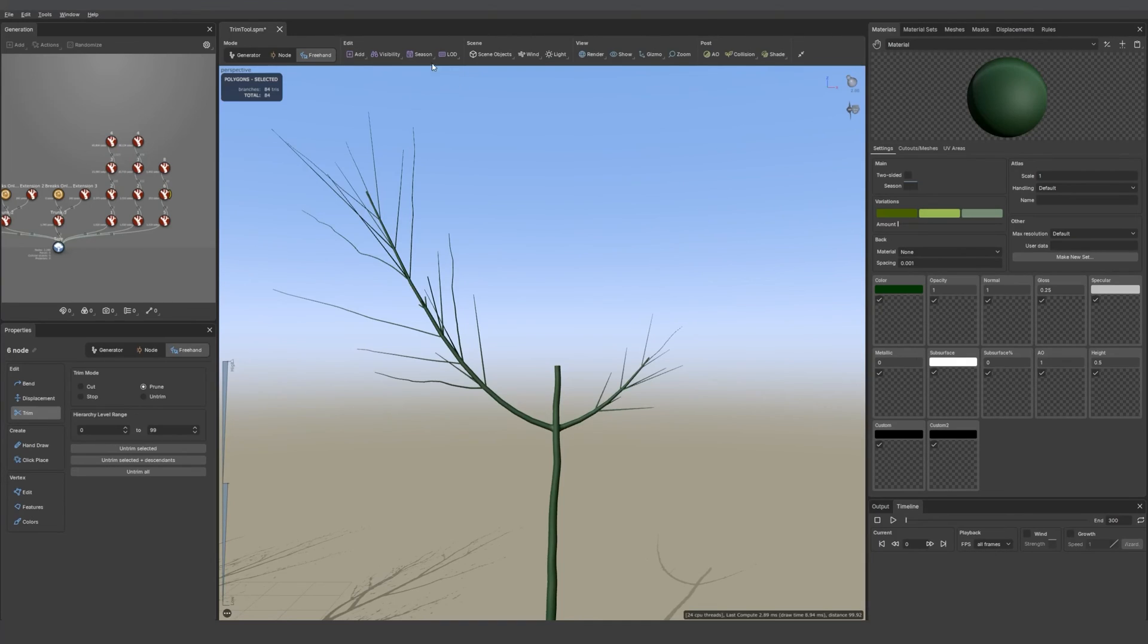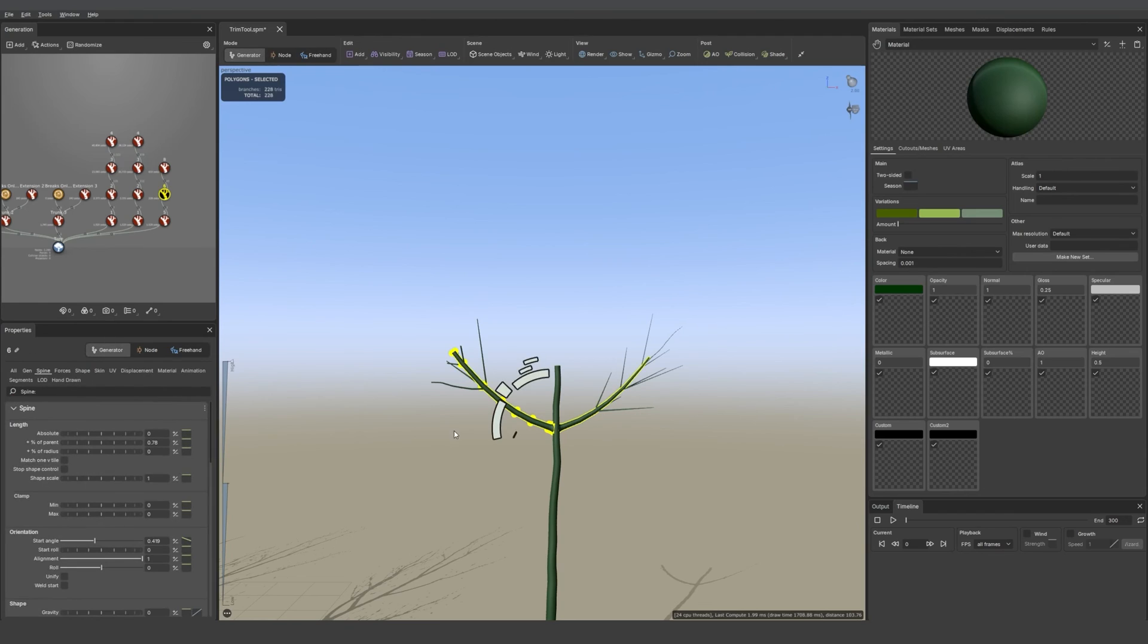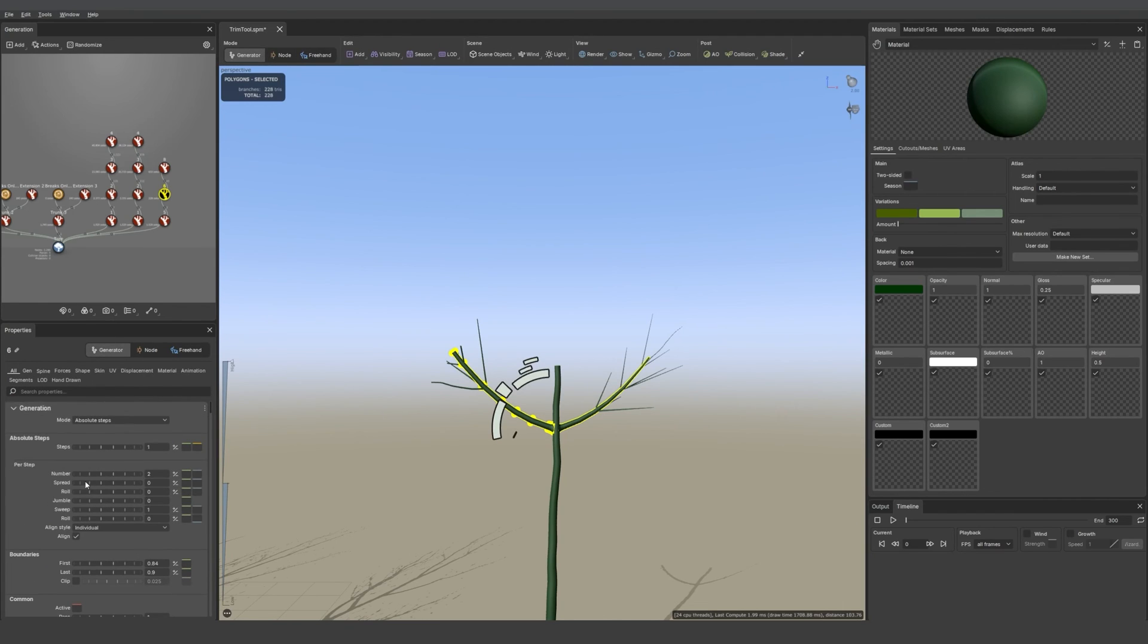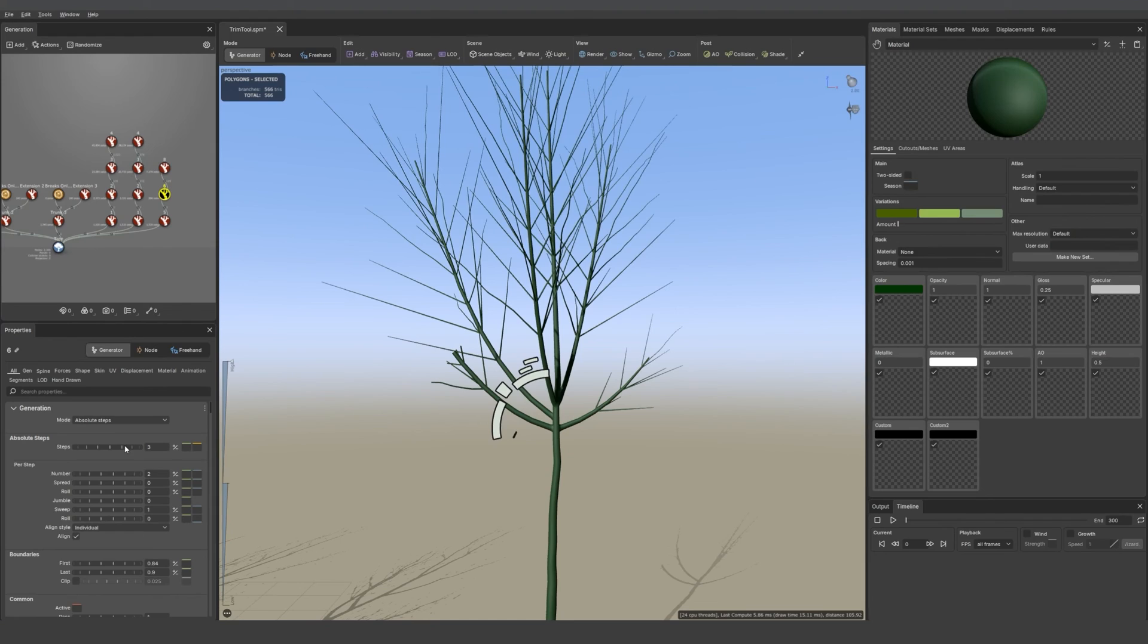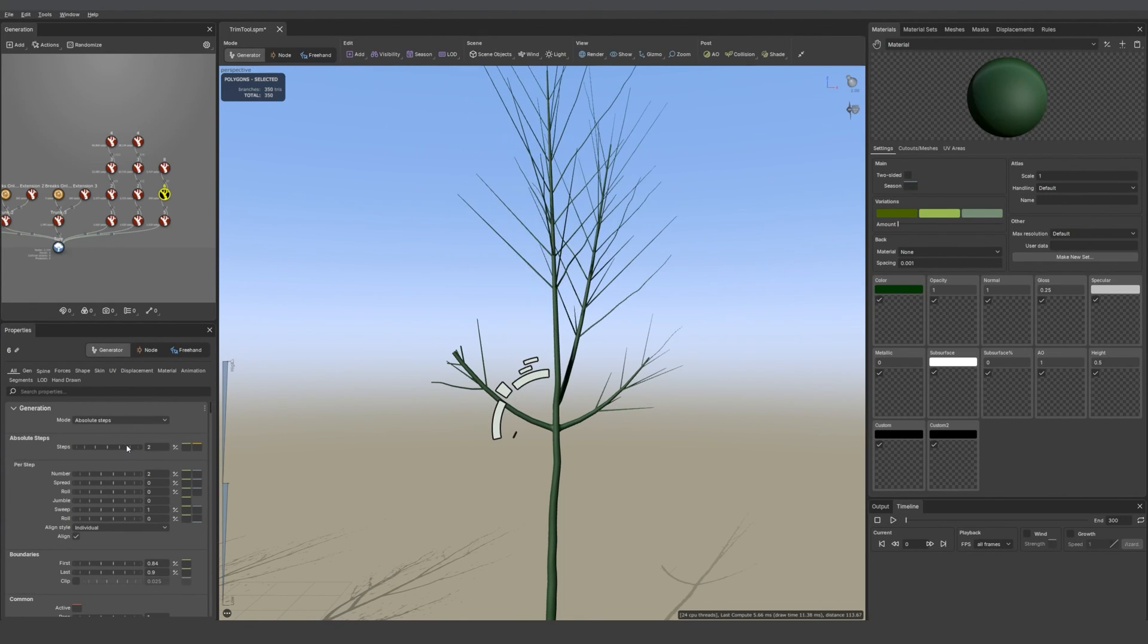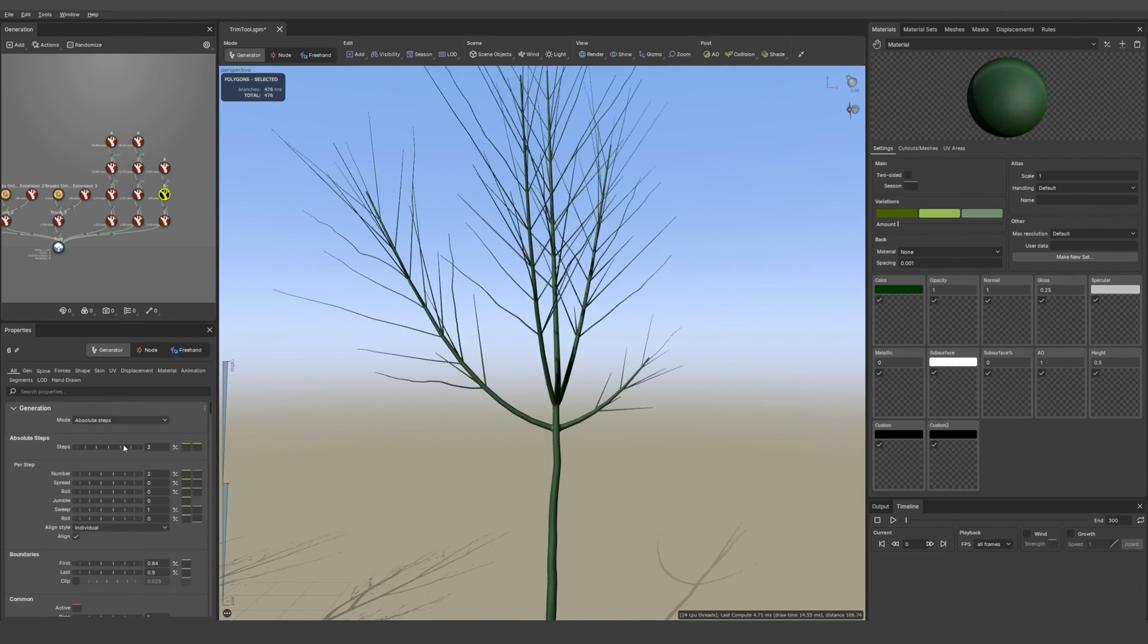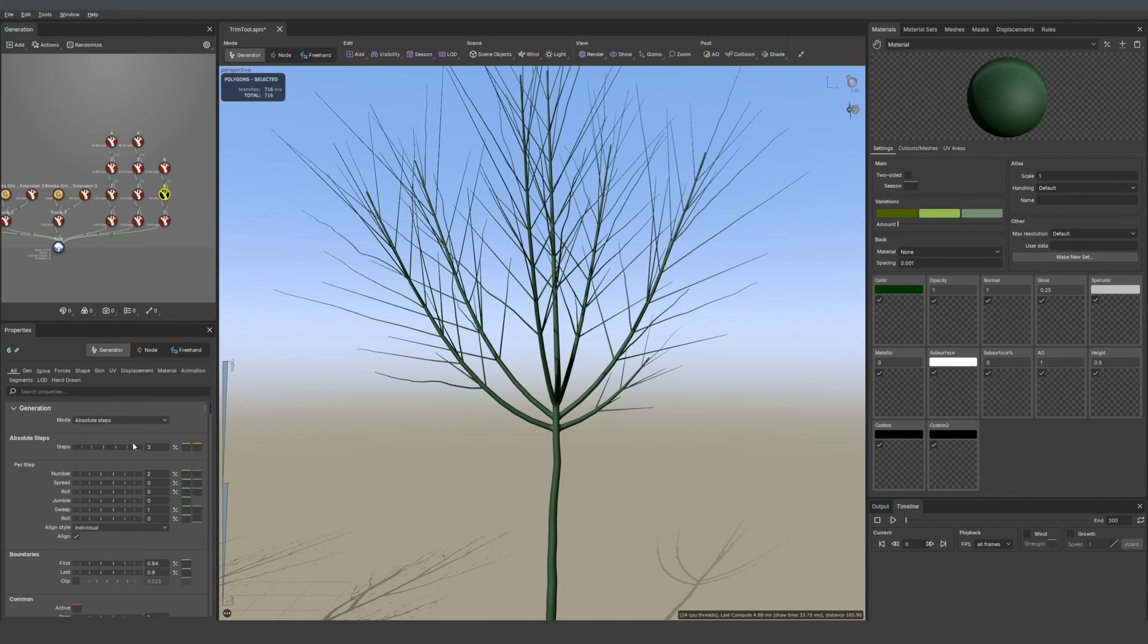If I go back into generator mode and if I increase the number of steps on those branches you see that the trim will remain. But if I remove those completely and then re-add, I'll lose the cut. For this reason we recommend keeping trimming for last when you're creating your asset.